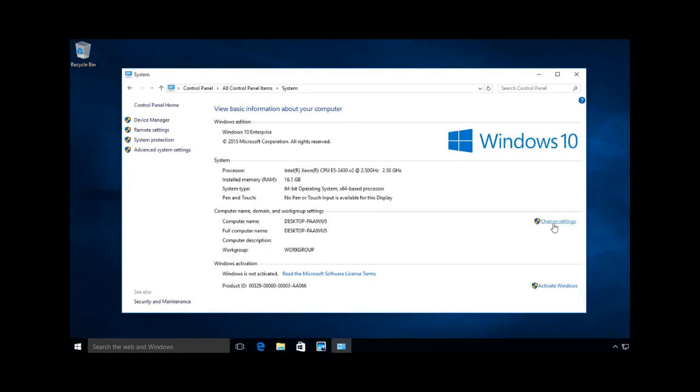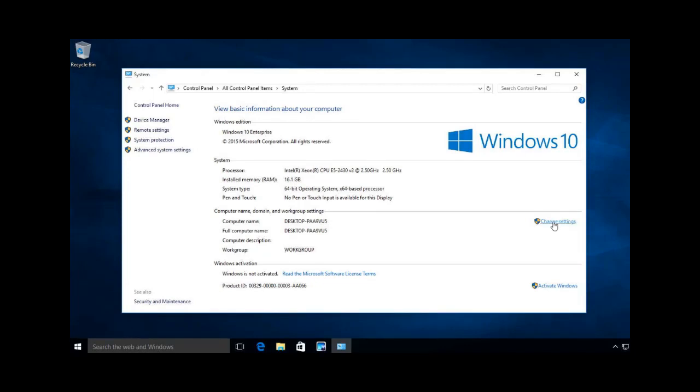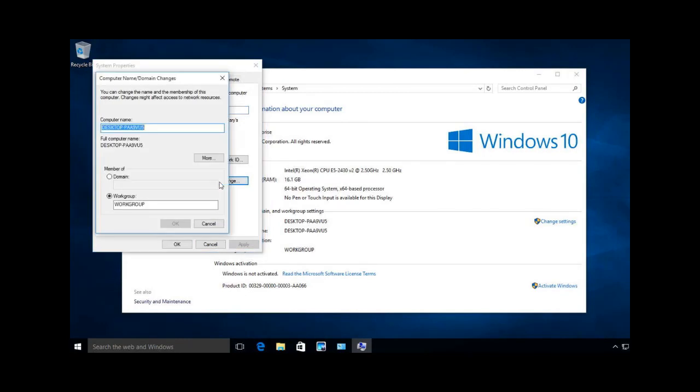I'm going to go ahead and hit change, and I'm going to change where it asks to rename this computer or add it to a domain. I'm going to hit the change button.